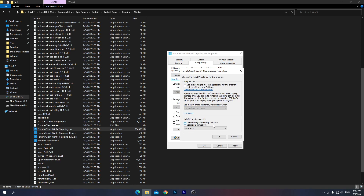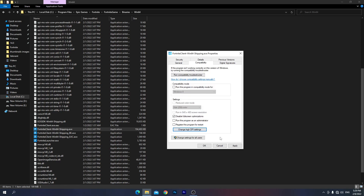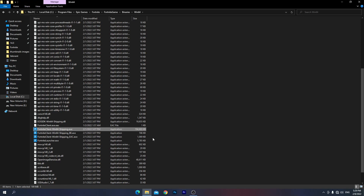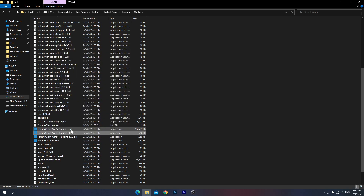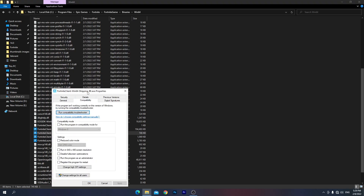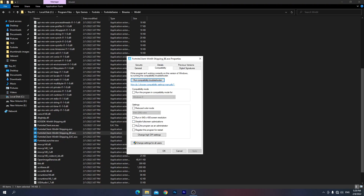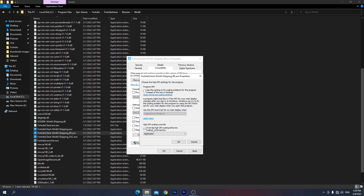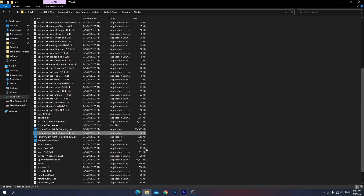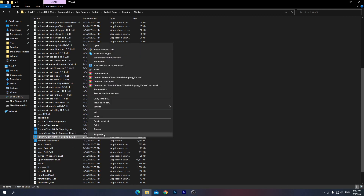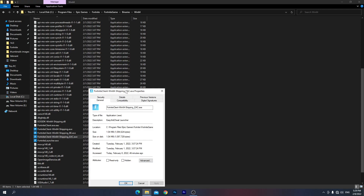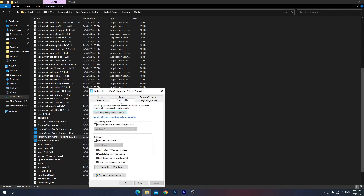Check mark 'Override high DPI scaling behavior', click OK, hit Apply, and click OK. Do the same for all the other files in that folder — go to Properties, Compatibility, check mark the option, go into the settings, check mark there, click OK, and apply. Do this for all four files.